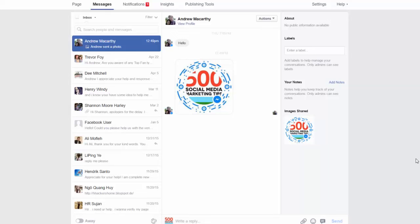Hello everybody, it's Andrew here again, author of 500 Social Media Marketing Tips. Check out the link in the description to grab your copy today.